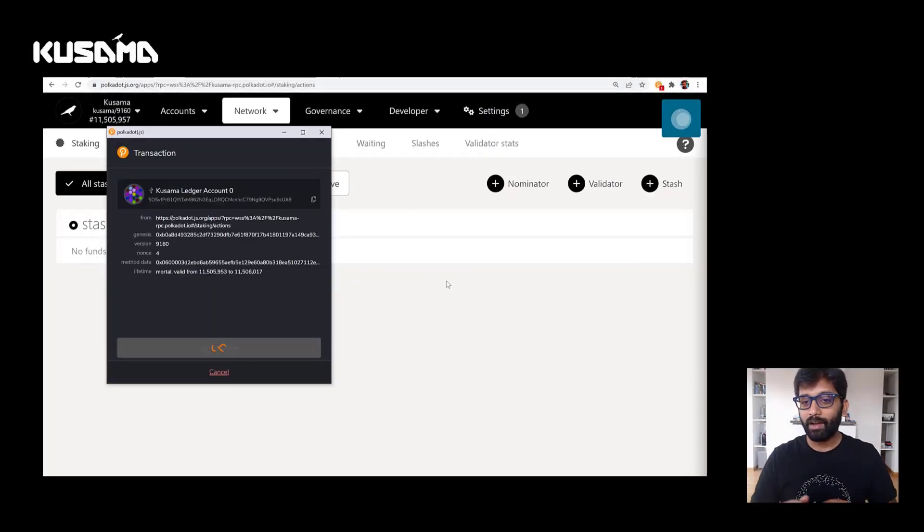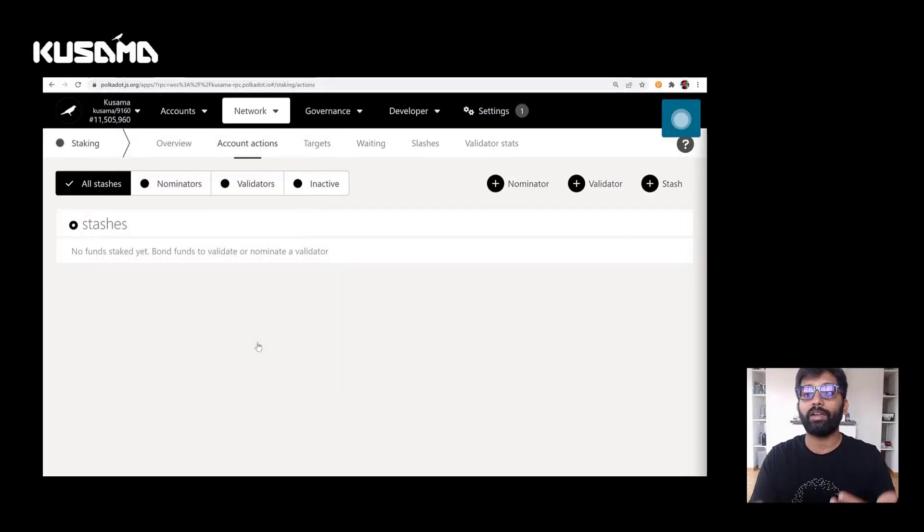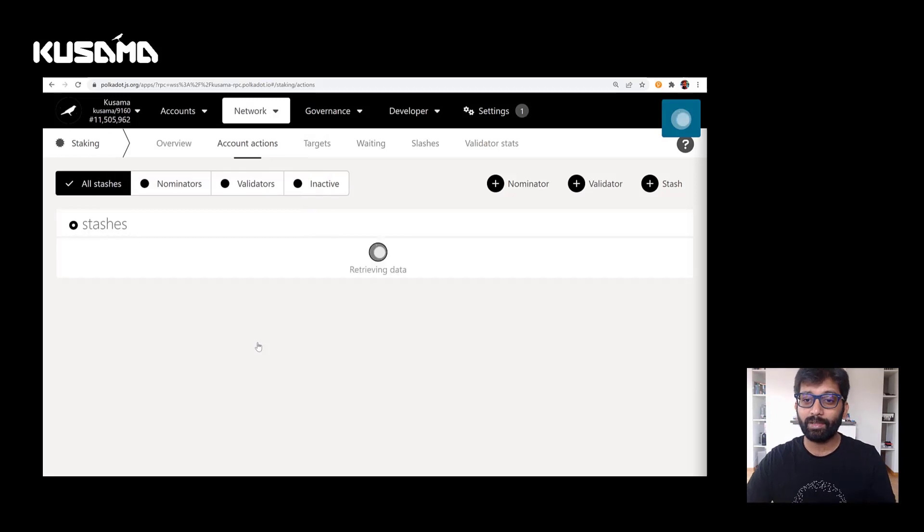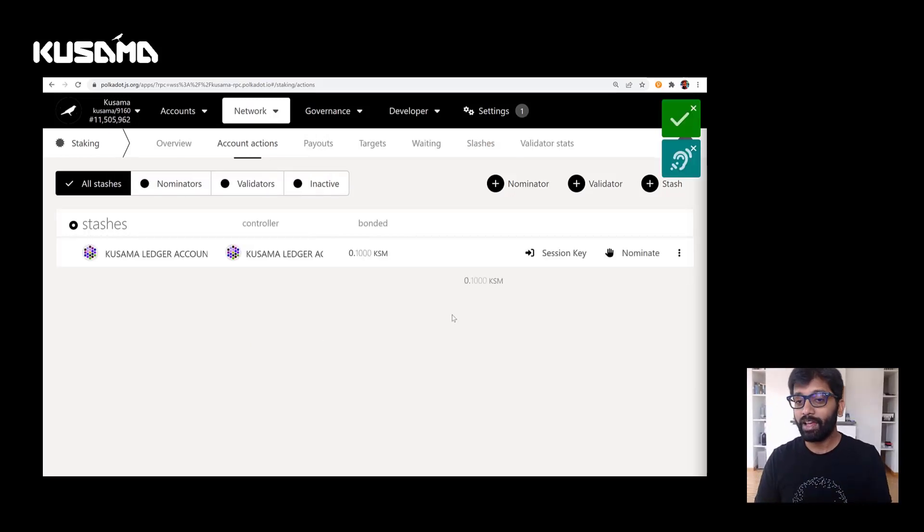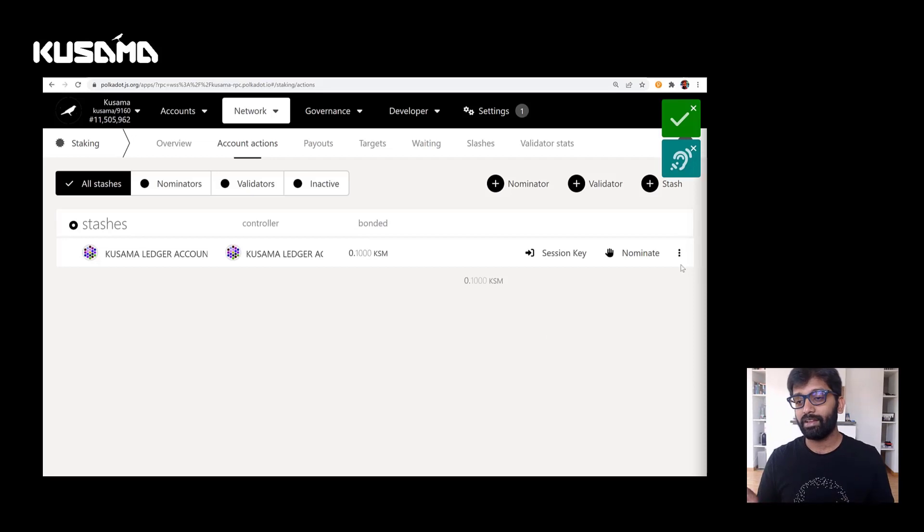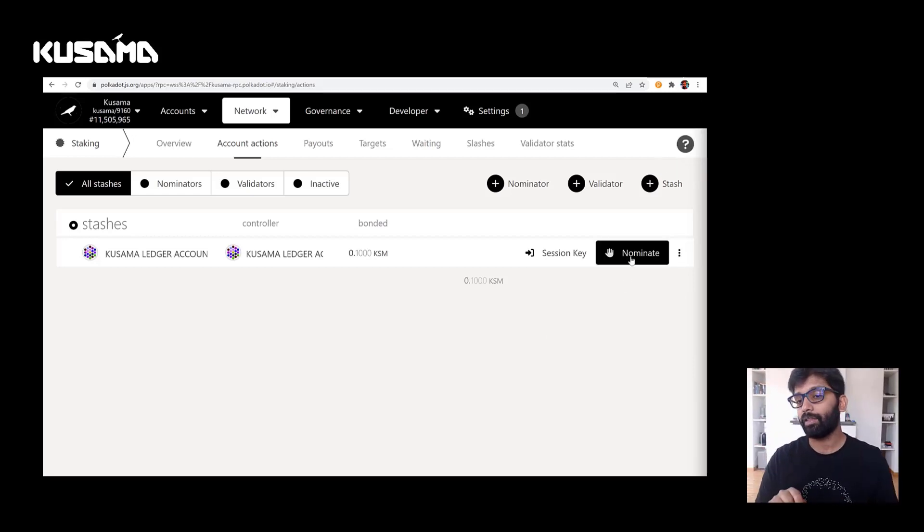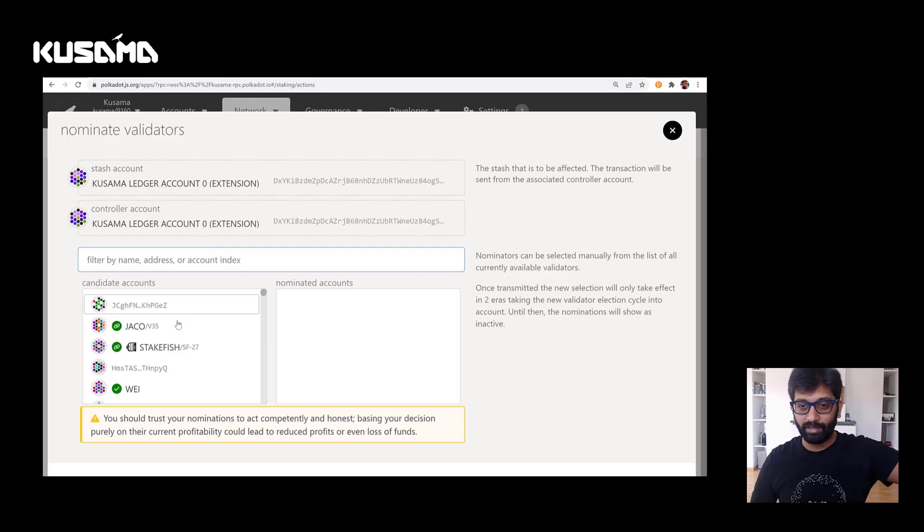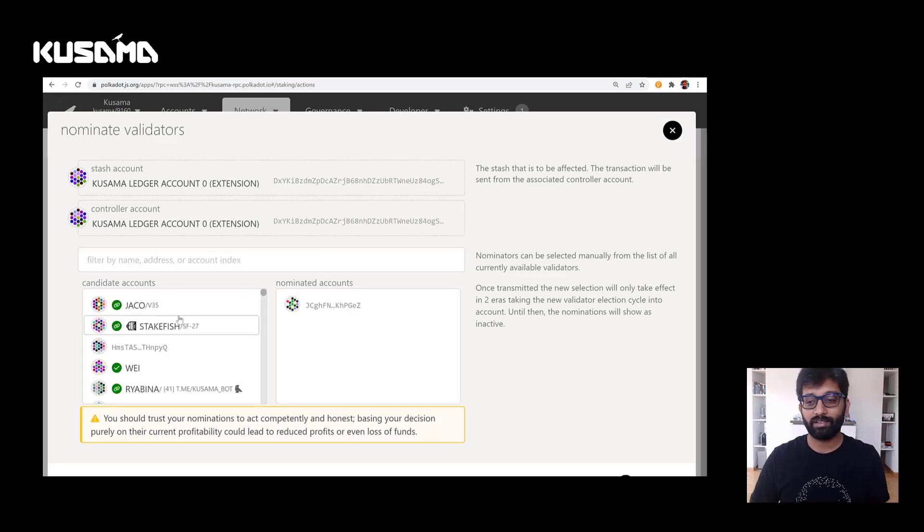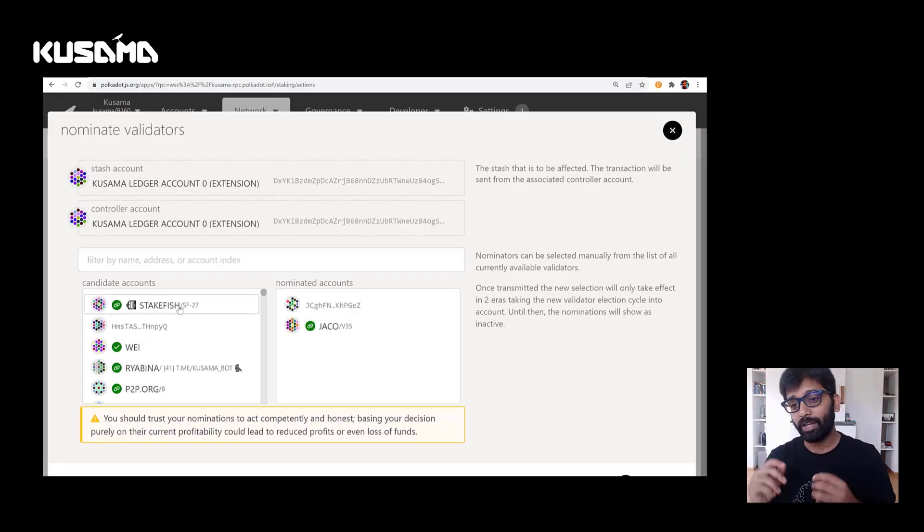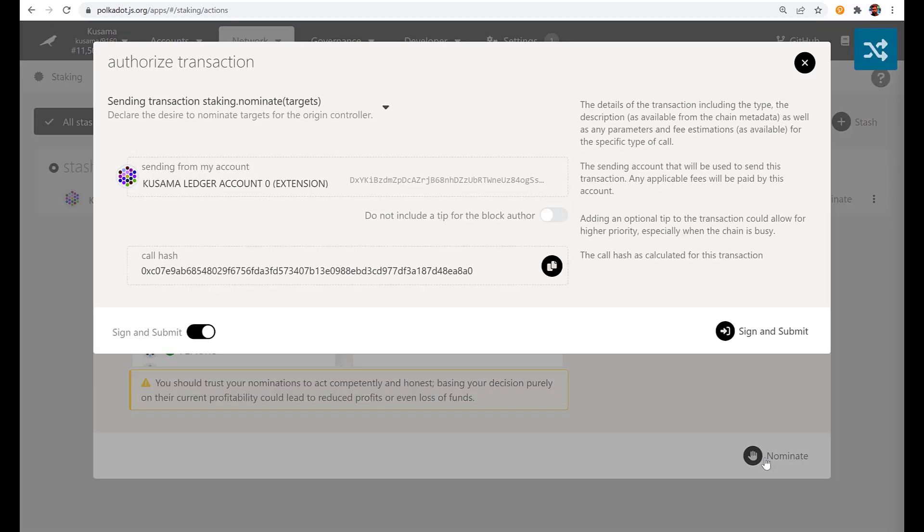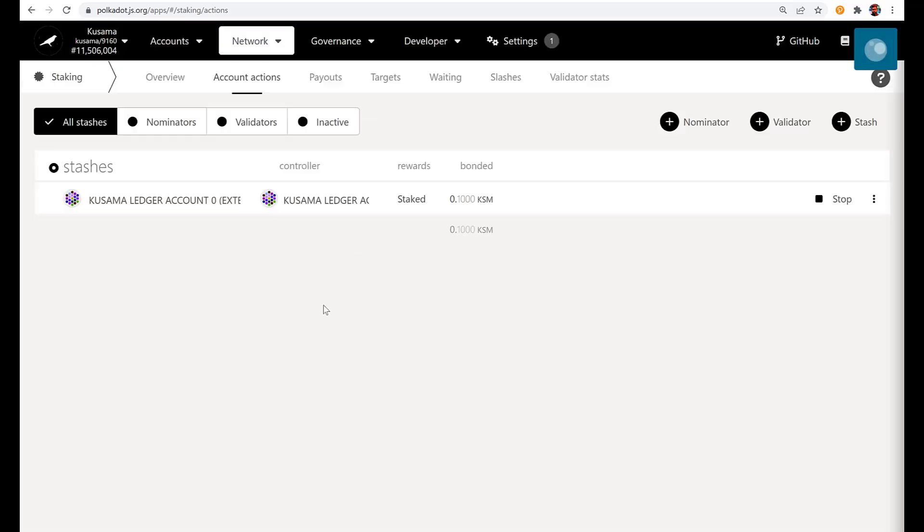Now after this is successful, your tokens are bonded. Now the next step is nominating a bunch of validators, which I'm going to do right here. Let me click on the nominate button and then pick my validators. I'm going to pick randomly here and I'll click on the nominate button. And this sends this transaction for approval on ledger. So approve it. And now your tokens are ready to be staked.